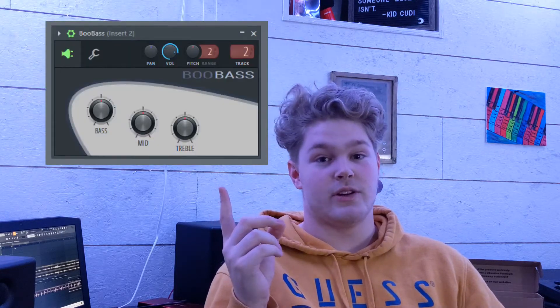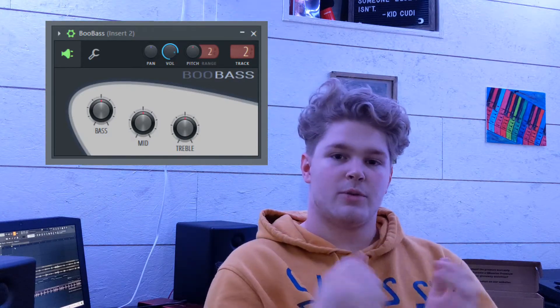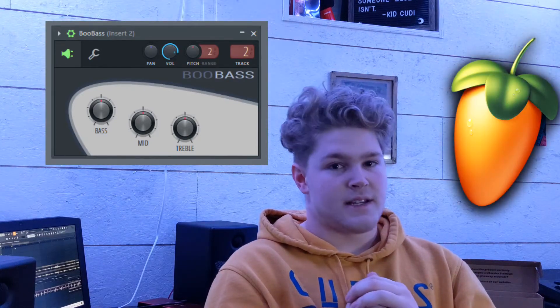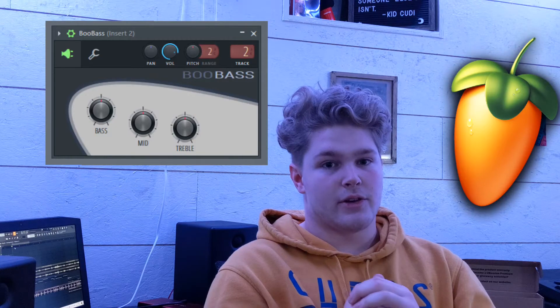What I'm doing to achieve this sound is a preset in FL Studio called Boo Bass. Boo Bass is in FL Studio — I don't think it's in any other DAW software or audio stations — but you could achieve this sound realistically using any bass sound that kind of sounds like a guitar, or even using a guitar sound.